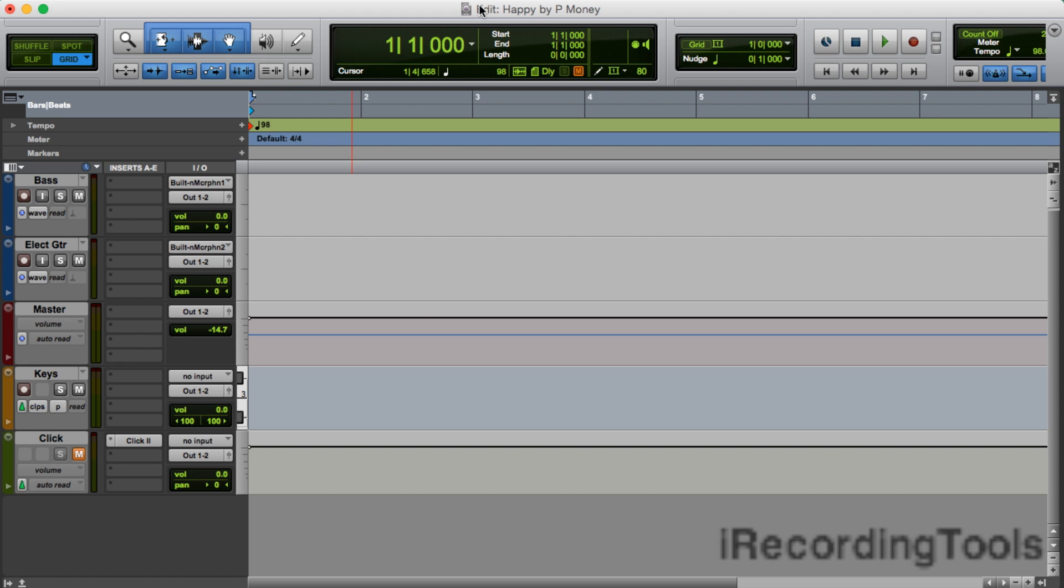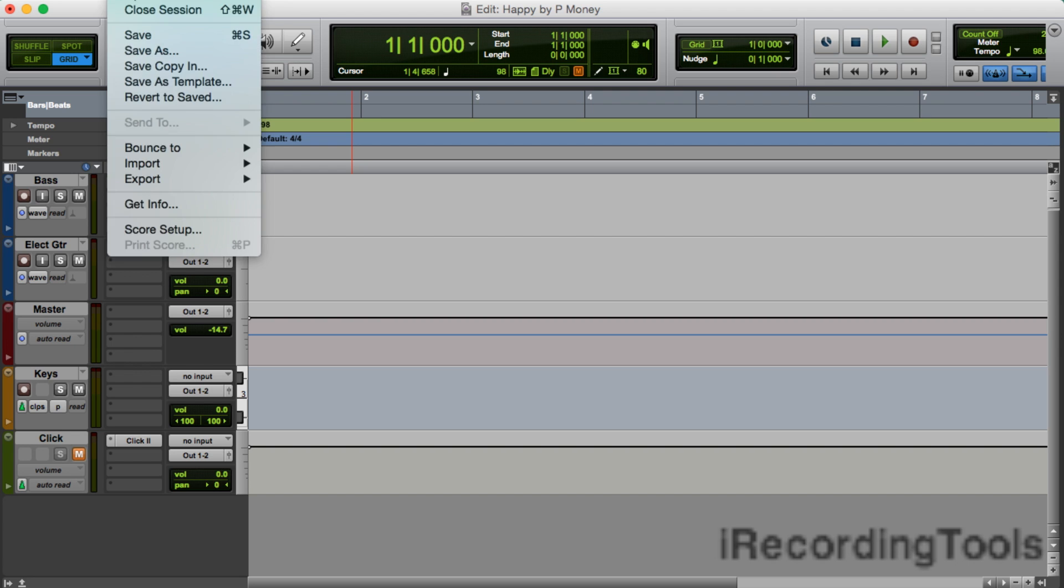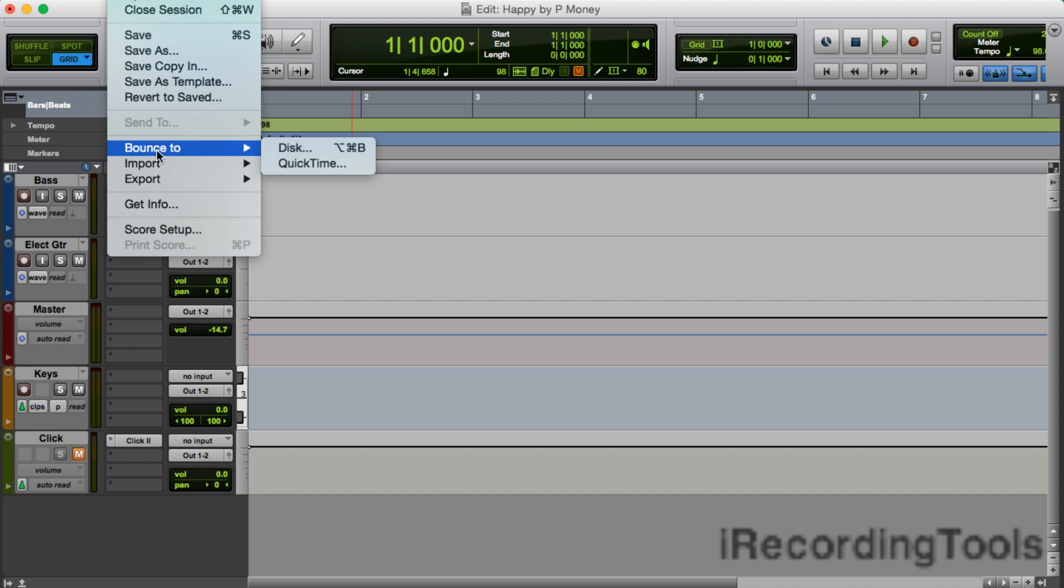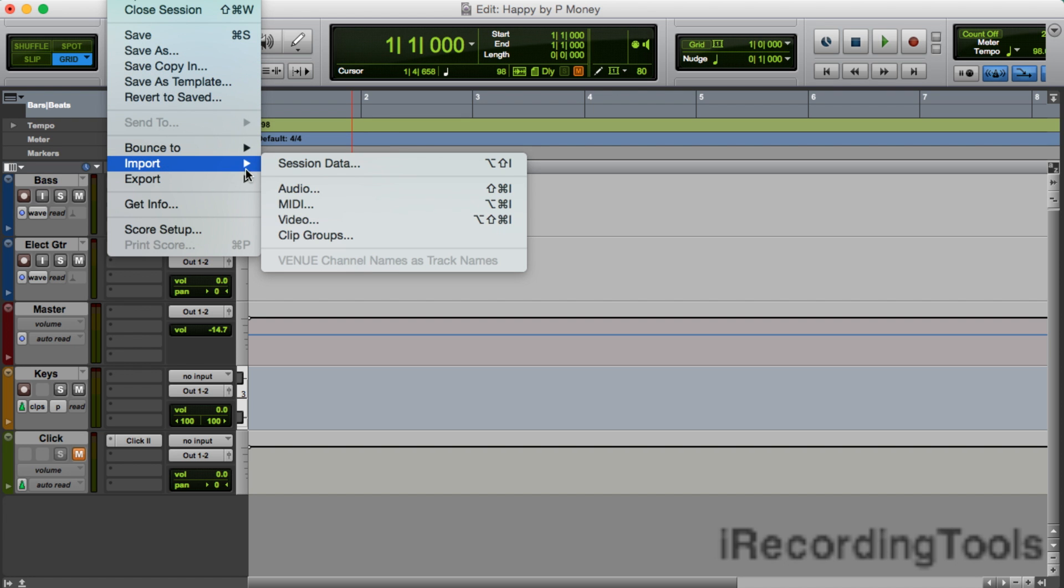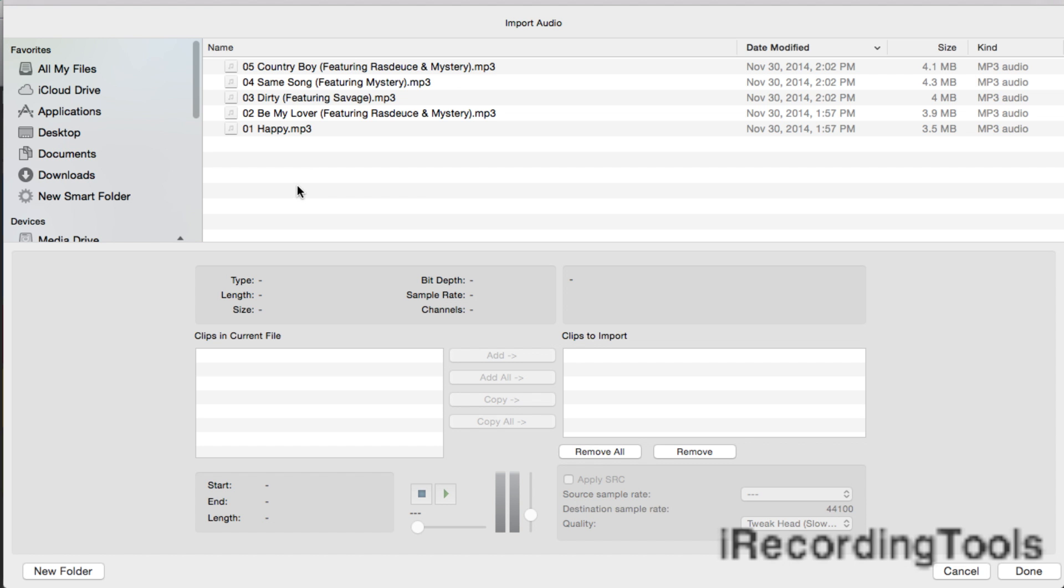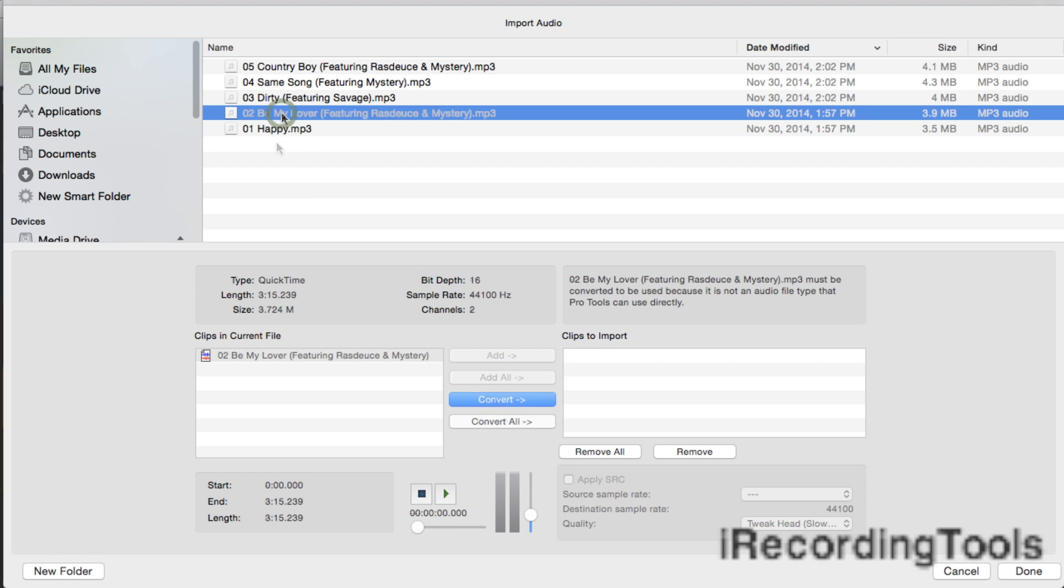on a Mac or Control+Shift+I on a PC. I'll do it this way manually. I'll just go here, Import Audio, and there you go, here's the window. I'll import one of the songs, select Track Number